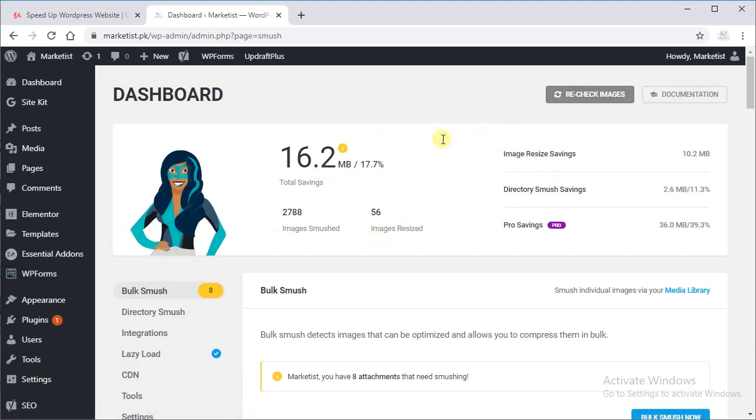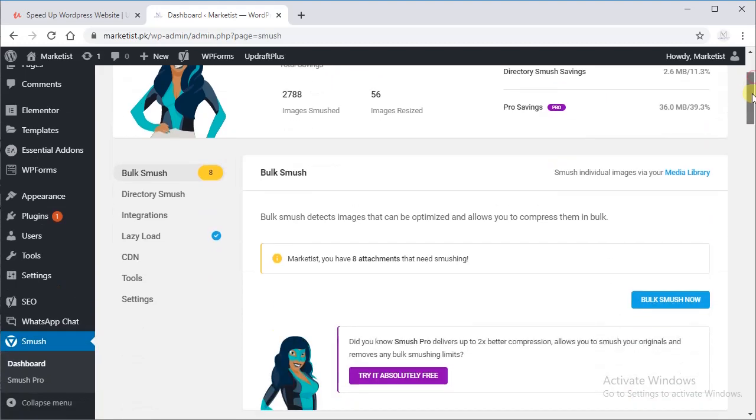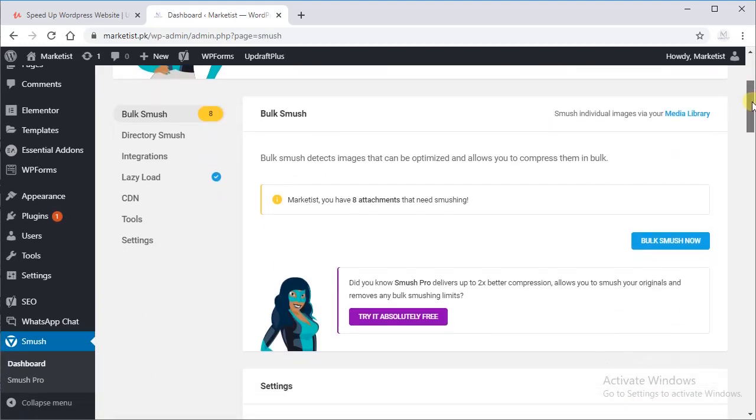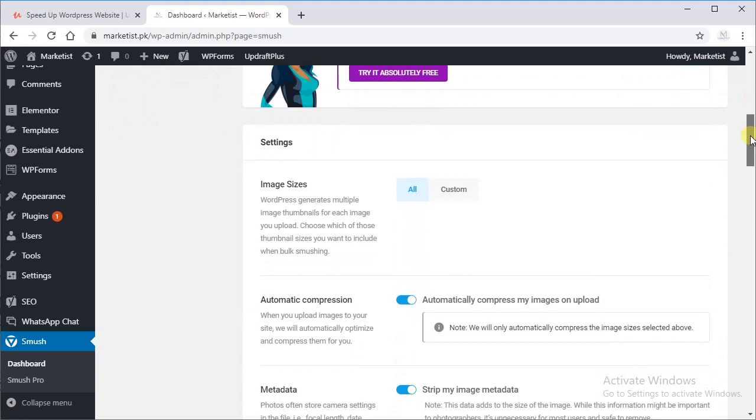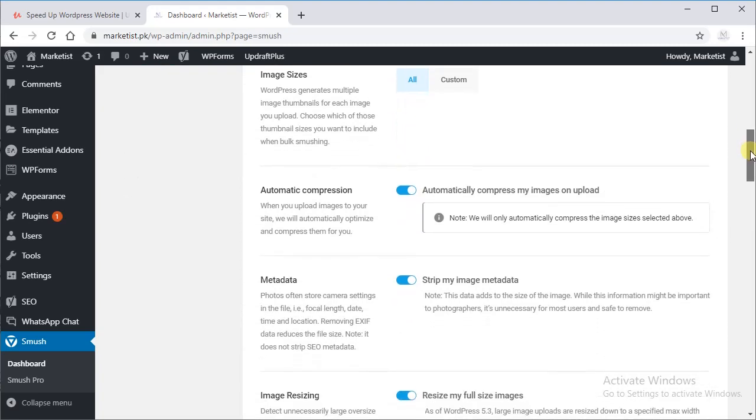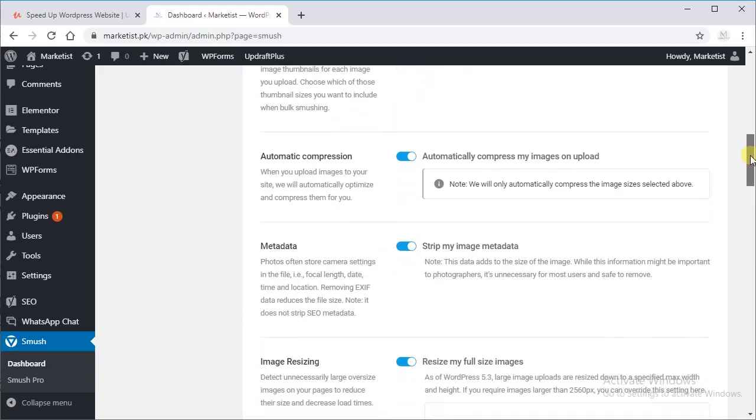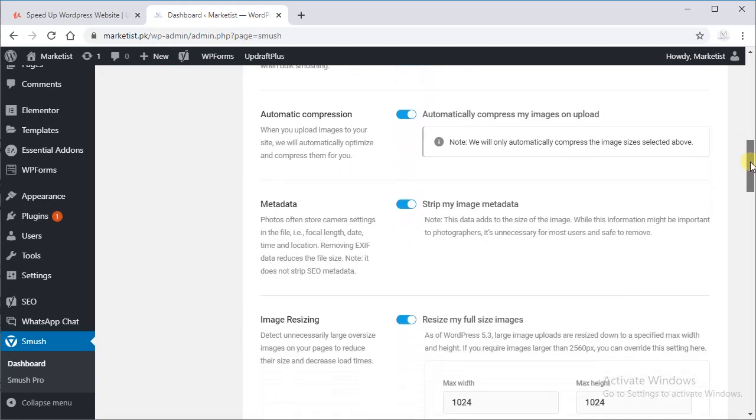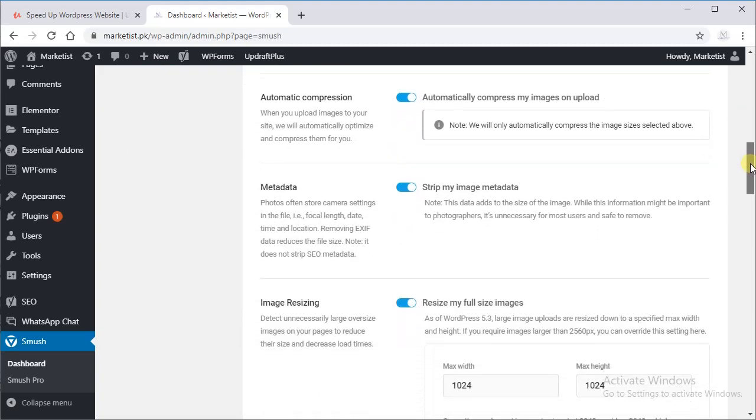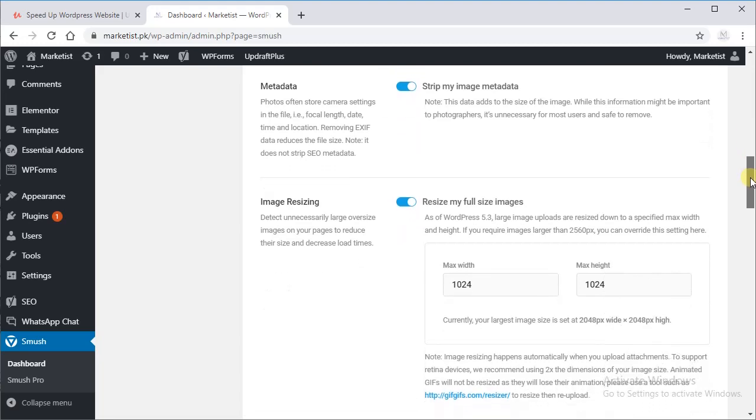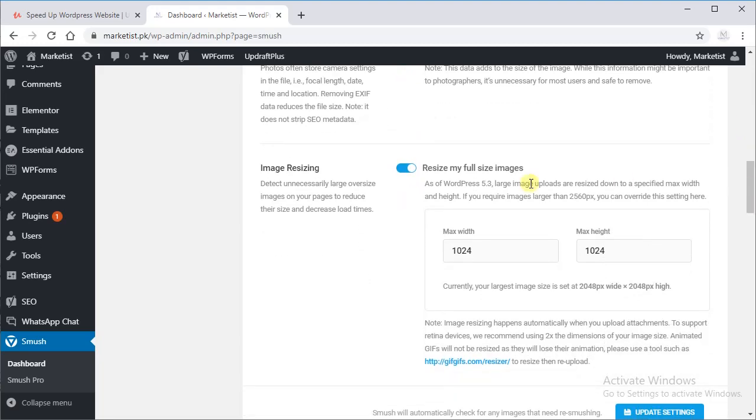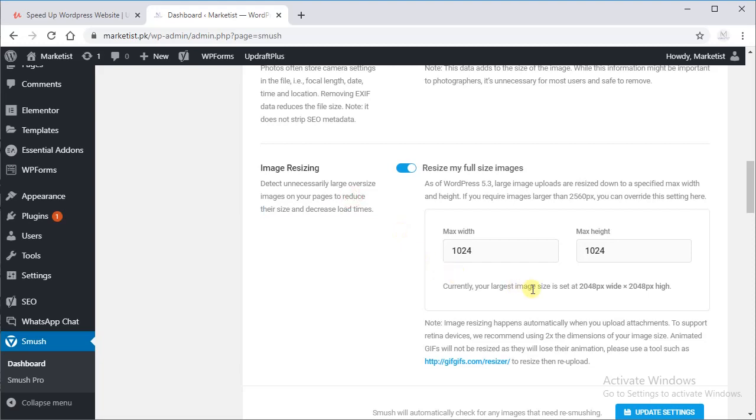16.2 documentation. Bulk Smush. We will smush it. Let's see the few options: automatic compression, on metadata. Well, the most important thing is image resizing. You may see 2048, but you have to optimize it to 1024 on both sides.